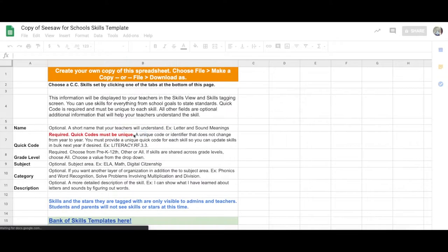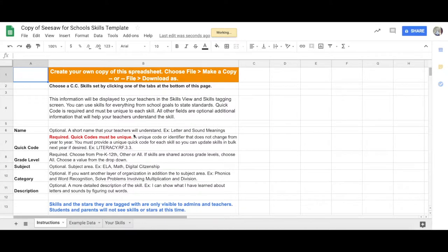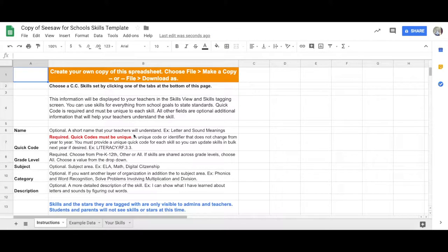Once you have made a copy of the skills template, make sure to read the instructions. Then check out an example by tapping the Example tab.